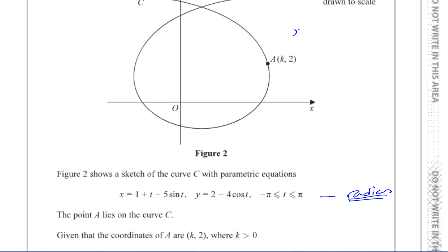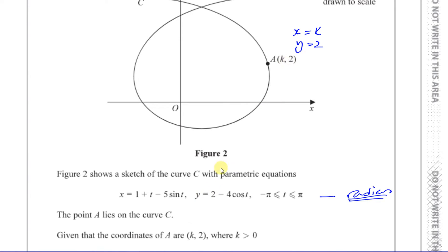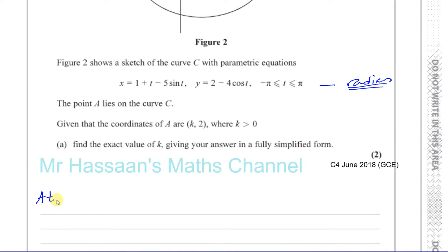The coordinates of A are when x equals k and y equals two. Since we have a parametric equation with parameter t, I can use y equals two in the y equation to find what t is at point A. When y equals two, I'll find t and then substitute that into the x equation to find k.